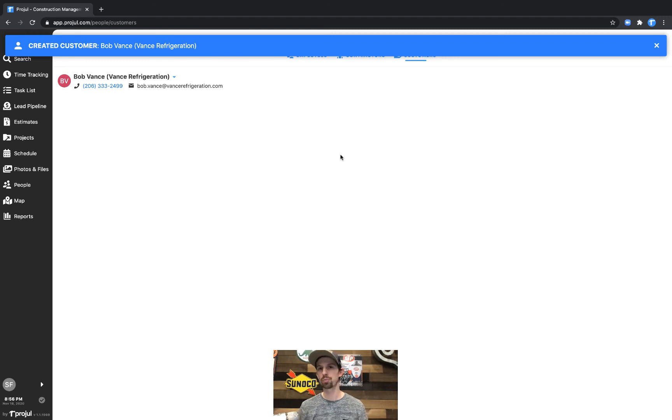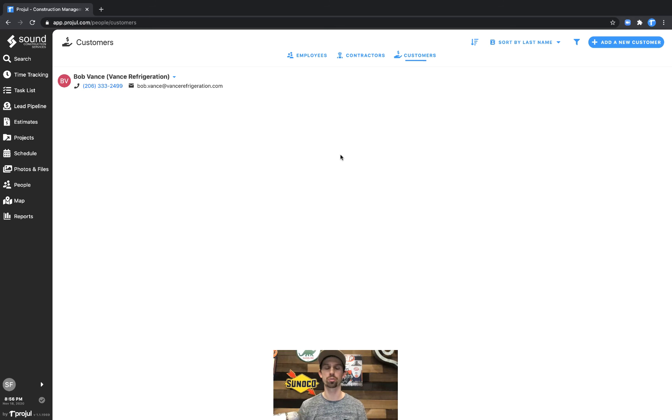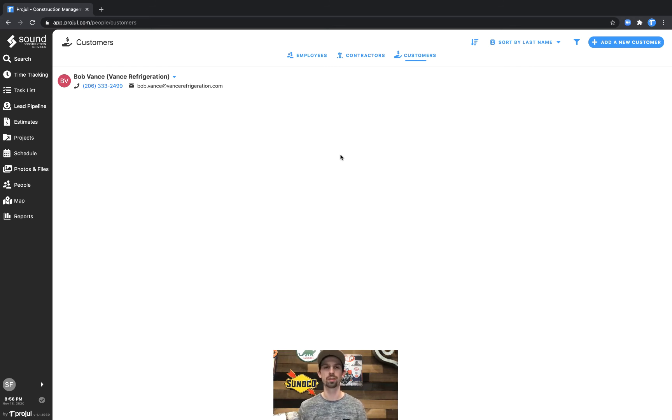Additionally we can take an Excel spreadsheet or CSV file from maybe some other CRM or another system that you've used and bring those into Projl. Our support team is happy to help you with that and feel free to reach out to us.